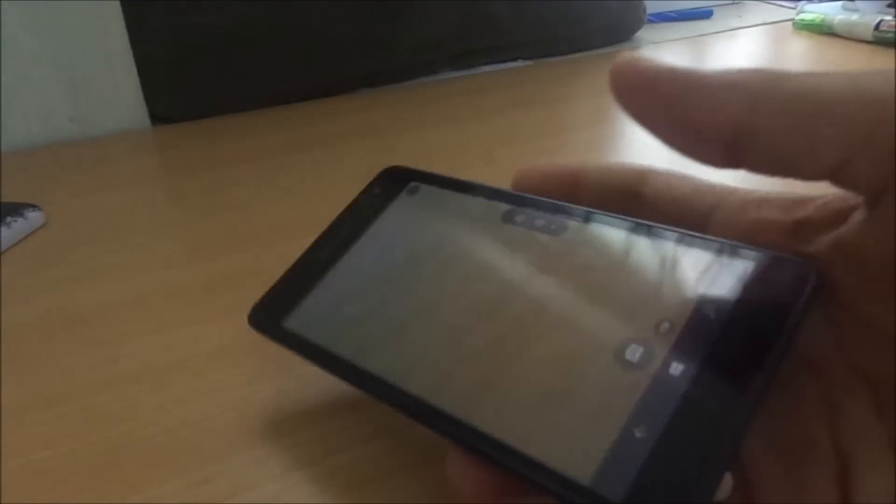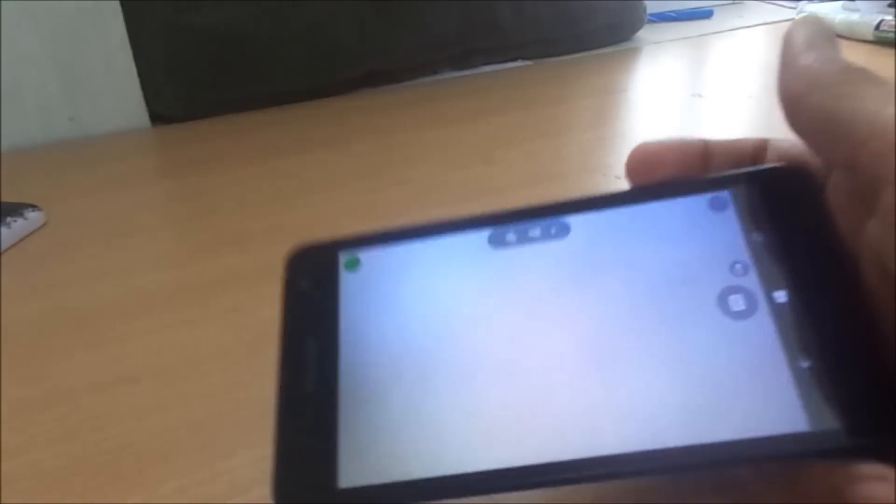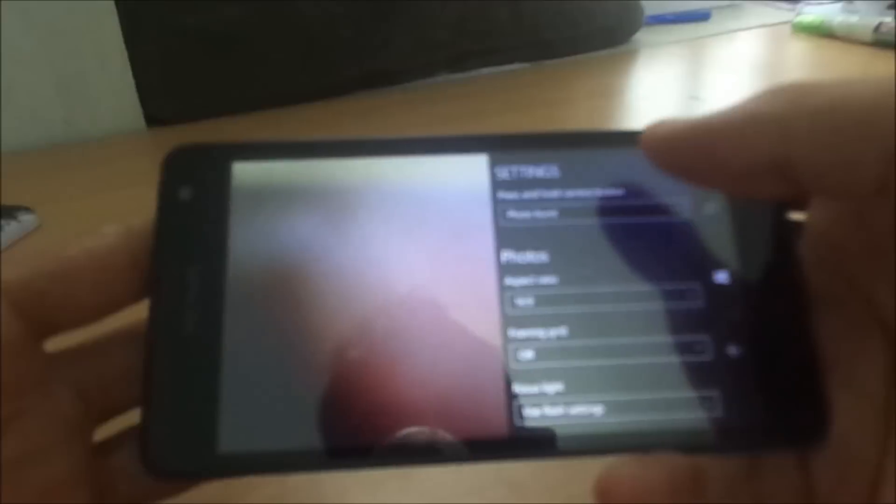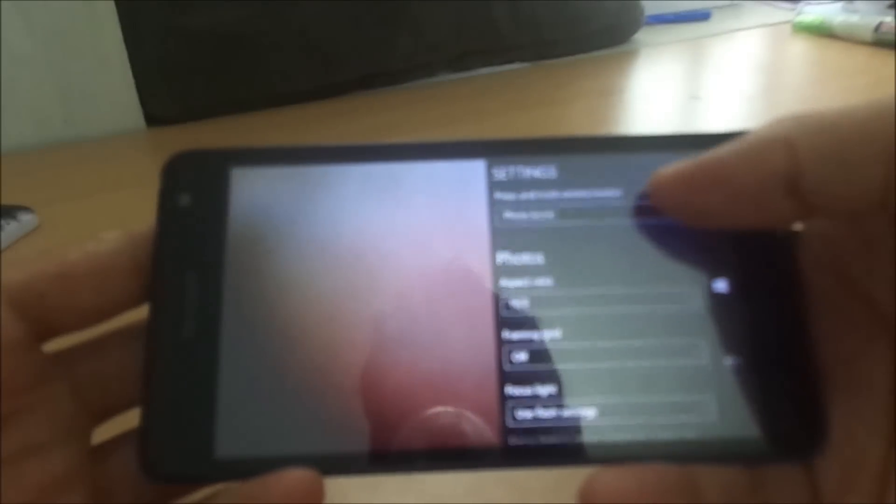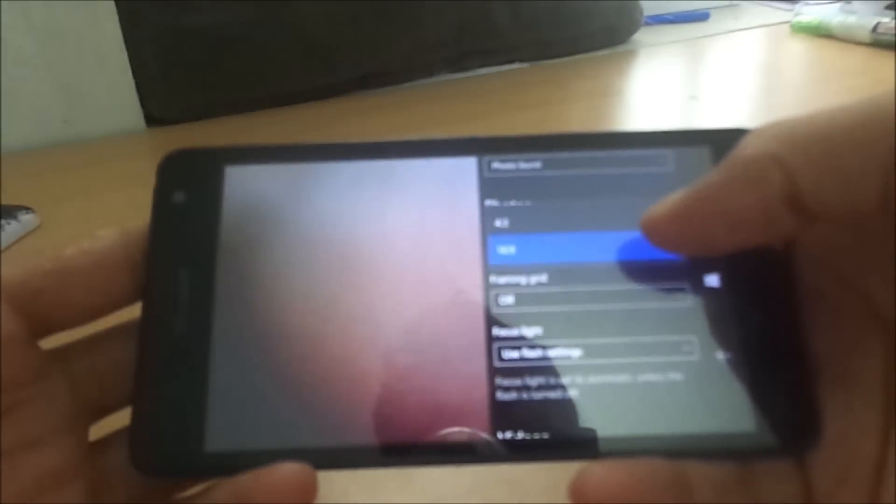This is the camera application which is having quite good features now. We can set resolutions and go to settings. We can change the ratio and other stuff and this is great now on Windows 10.